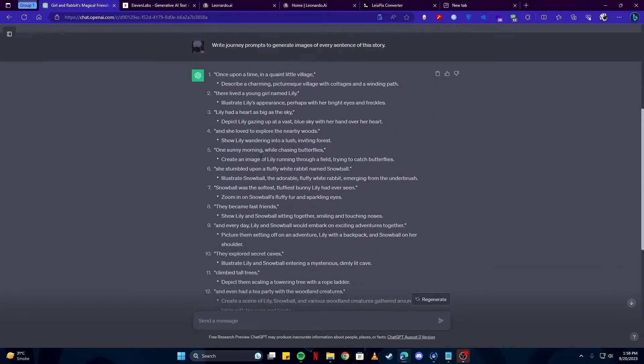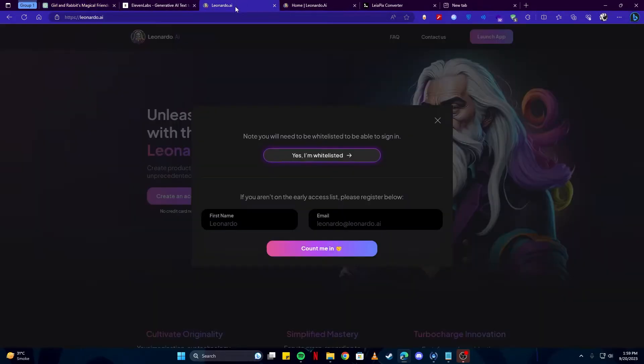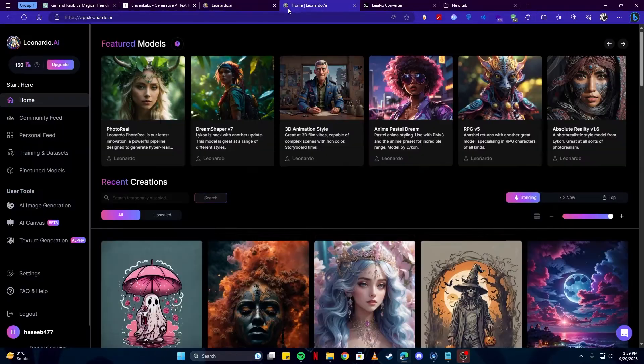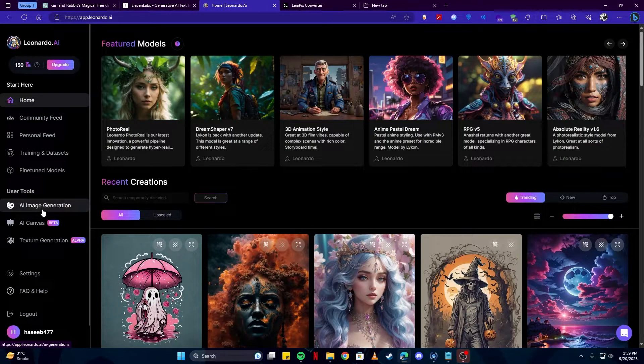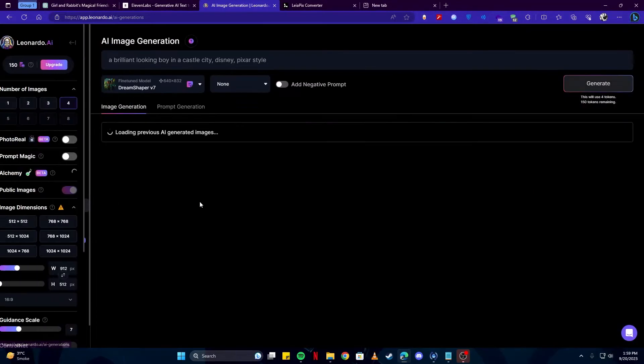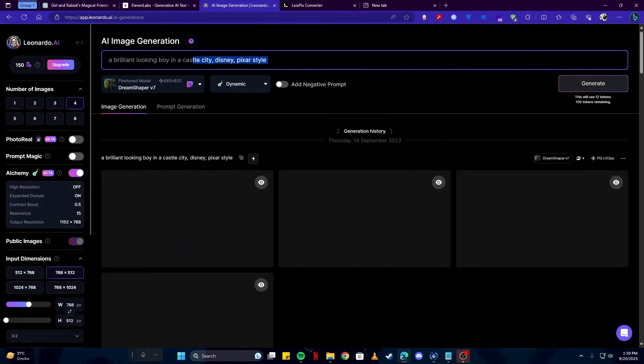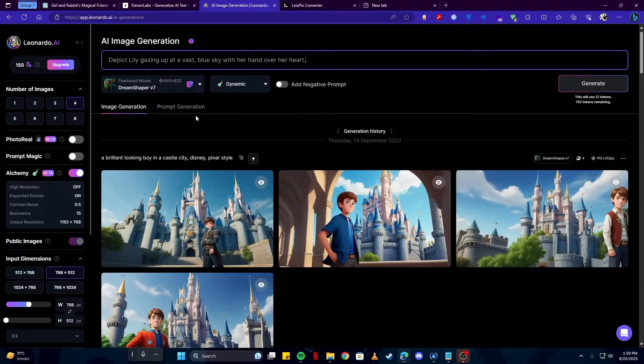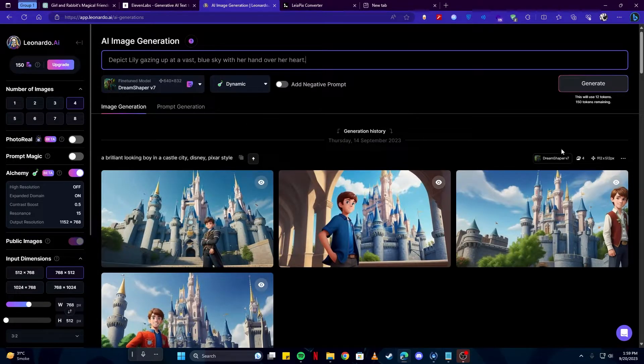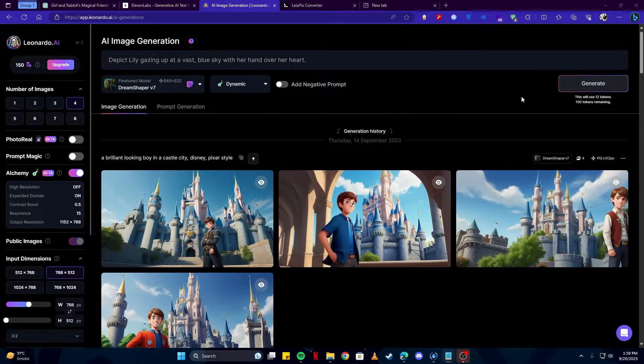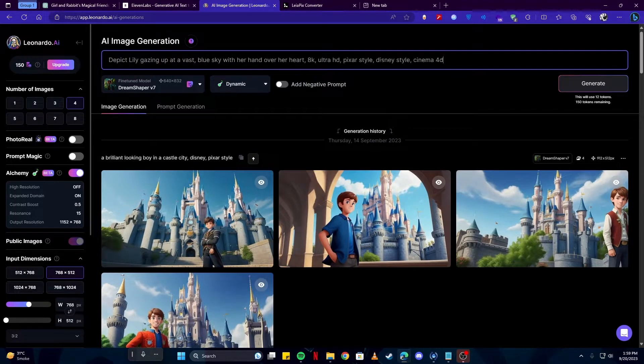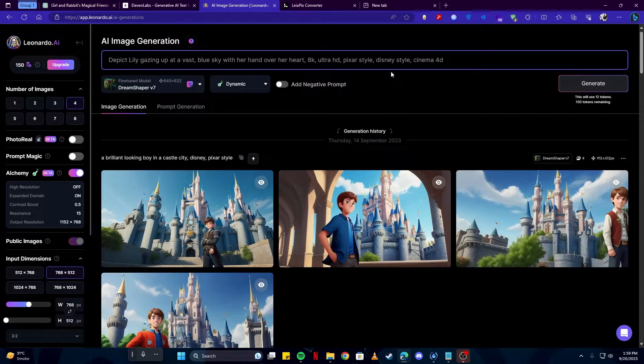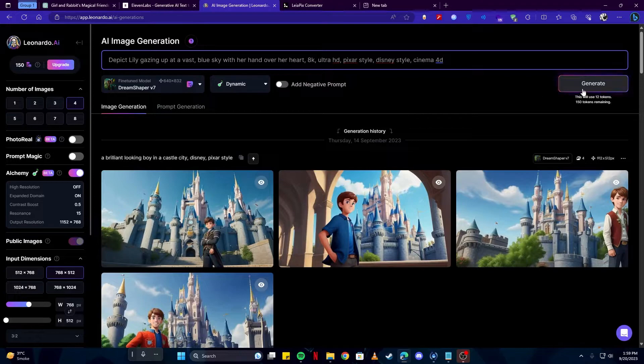We come back to ChatGPT to get our prompts. I'm going to copy this and on Leonardo, I am simply going to click on the AI image generation tab. Here, I'm going to paste our prompt. But not only that, I will also add some of these to make sure our image comes crisp and nice. Then I'm simply going to click on the generate button.